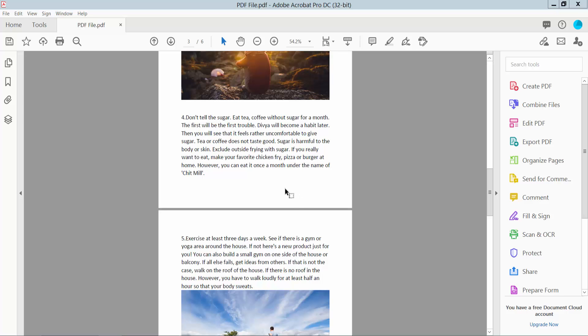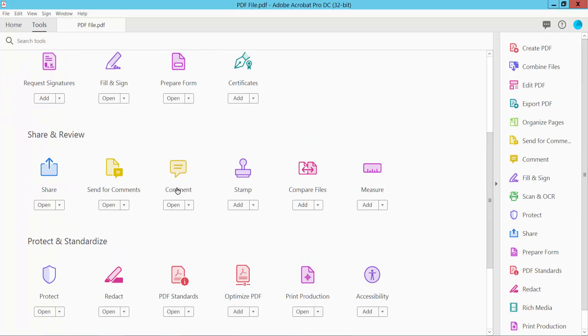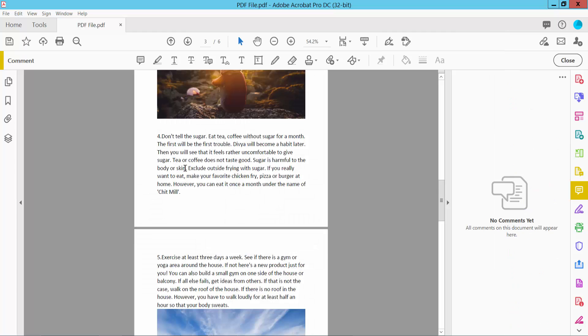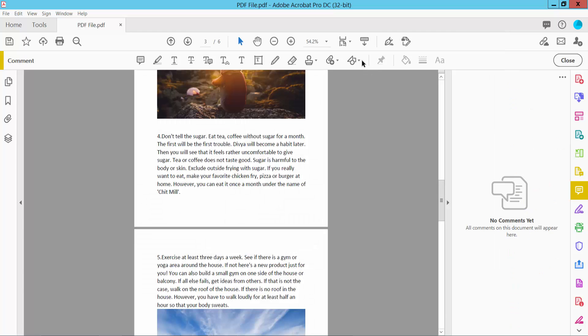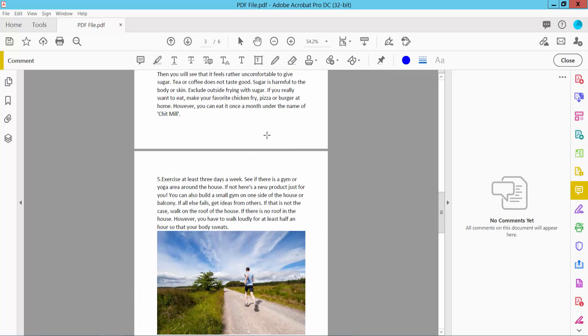Open your PDF file and select the Tools option. Here we will find the Comment option. Click here and select the Drawing Tools option. Here we will find many drawing options. Now select the Polygonal Shape.